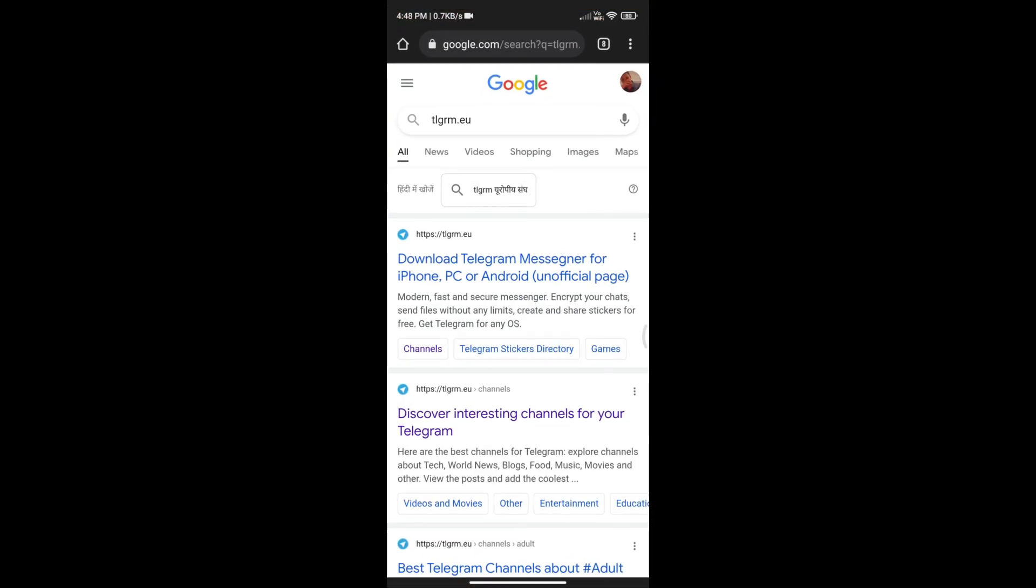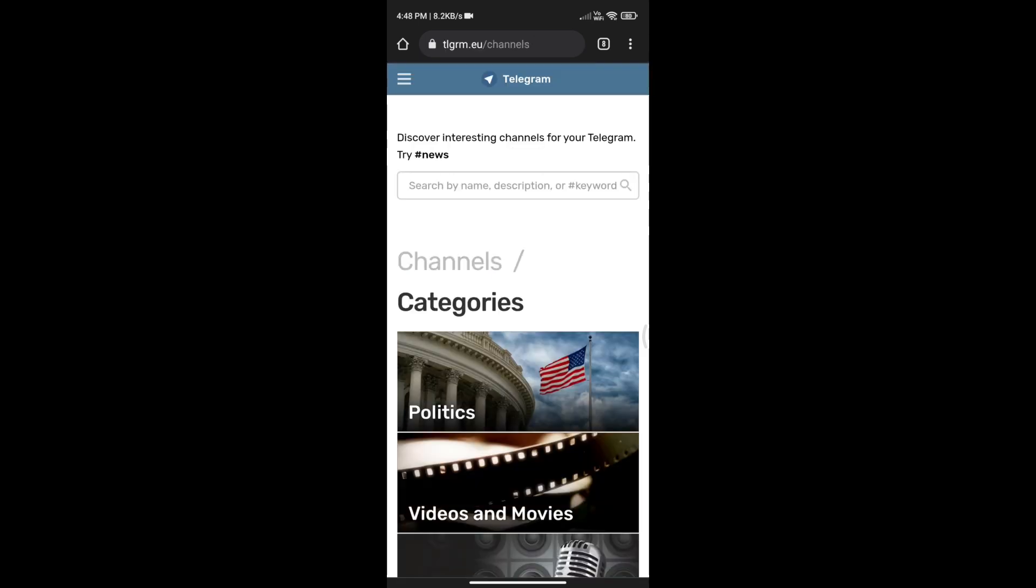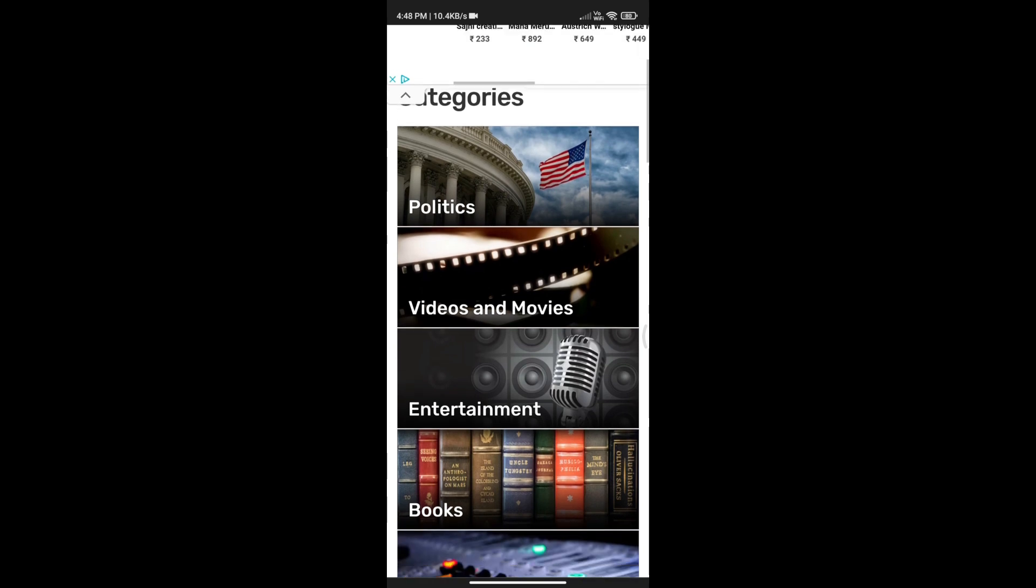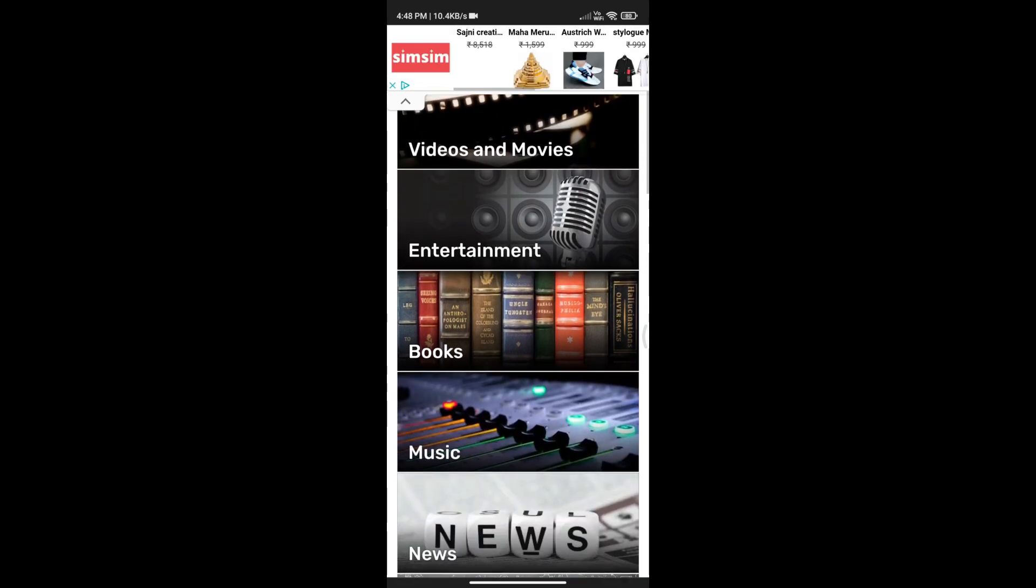Visit the Telegram channels website where you find all channels grouped into broad topics. Select the topic you are interested in.